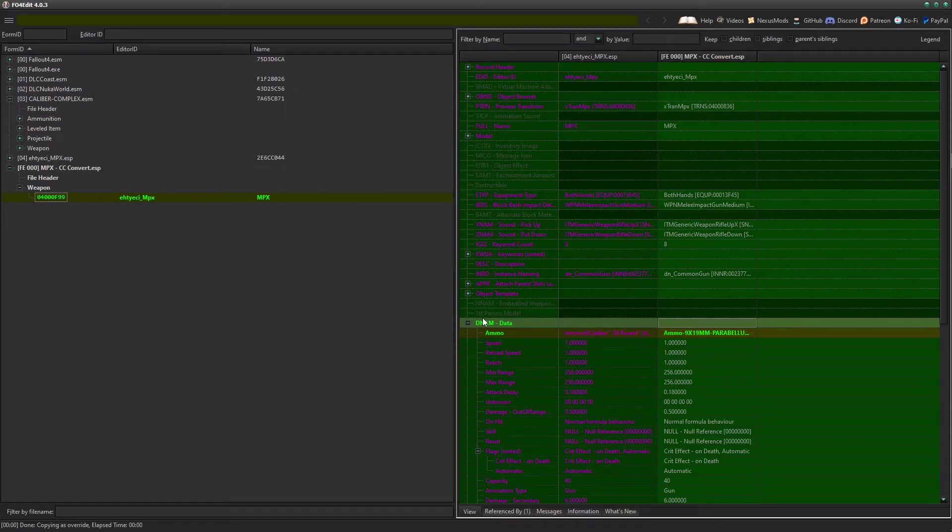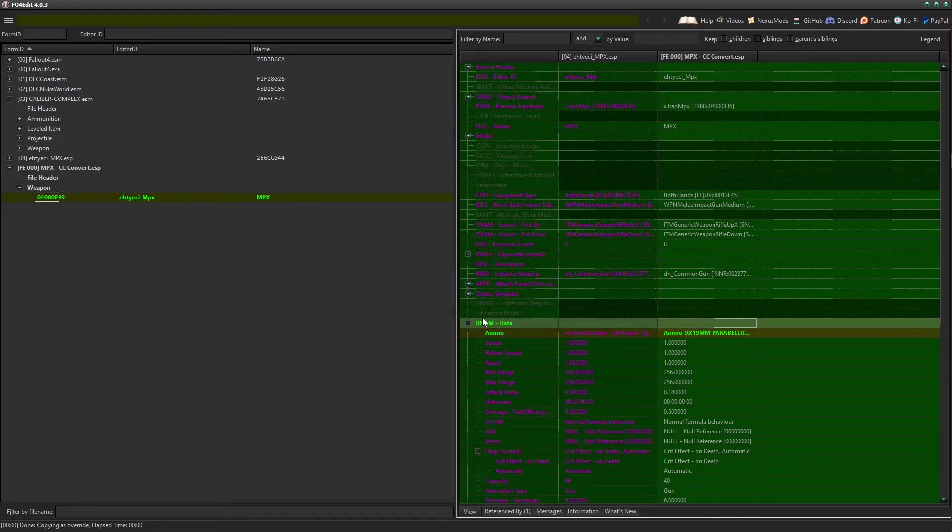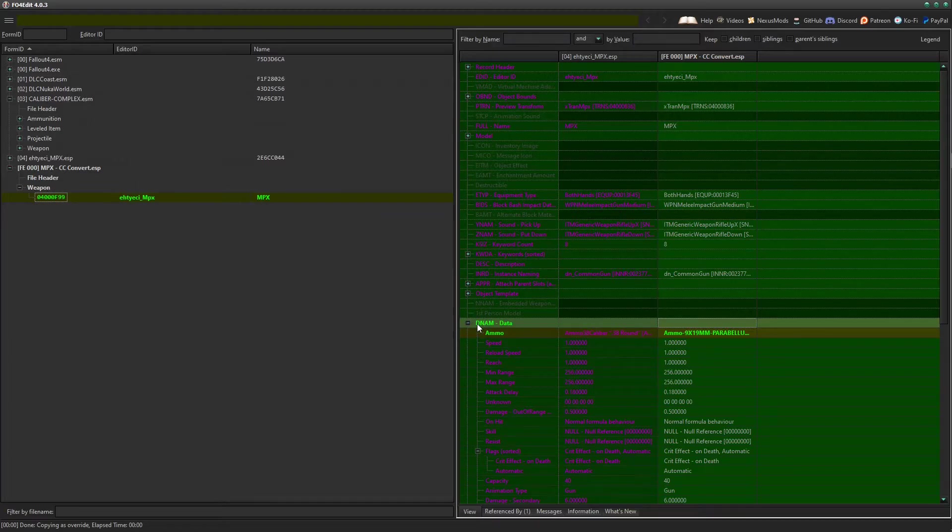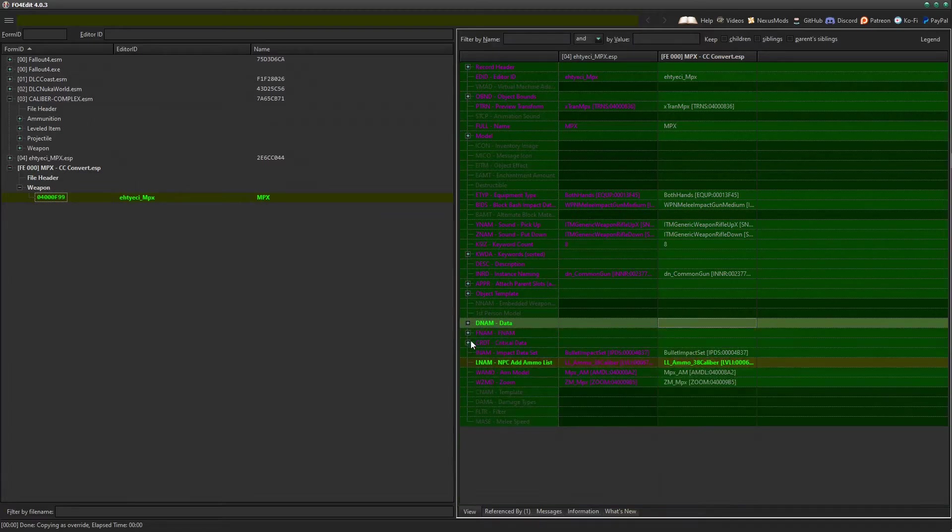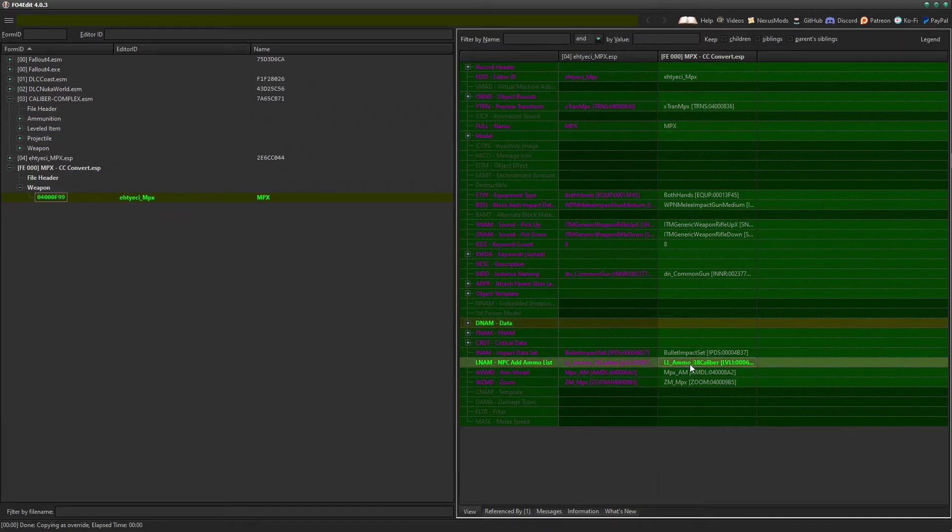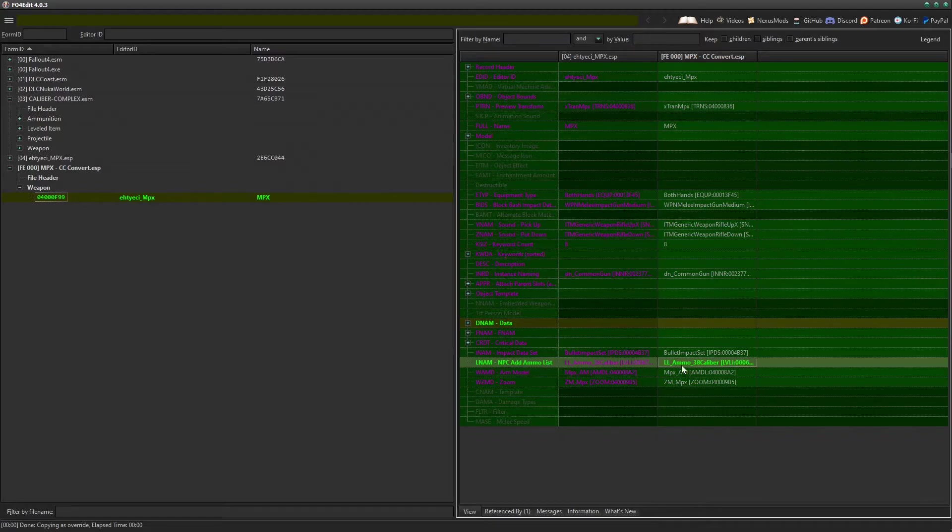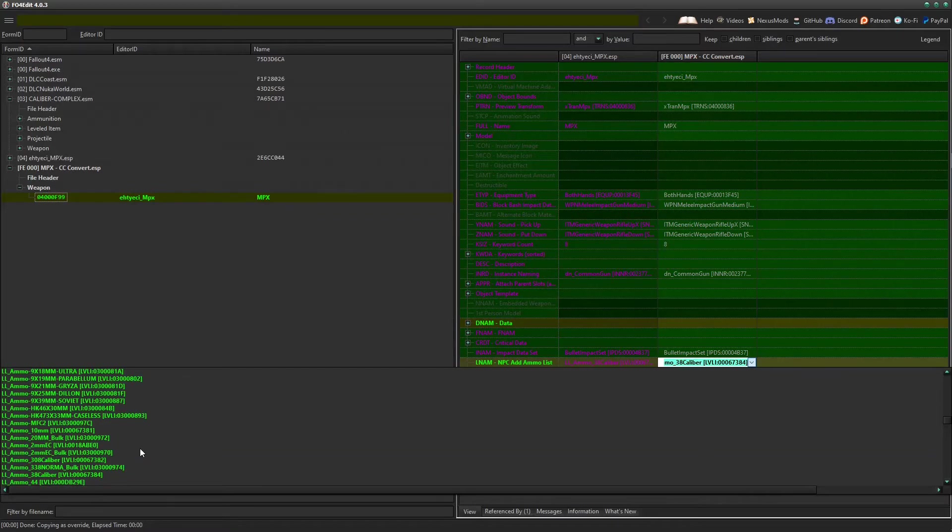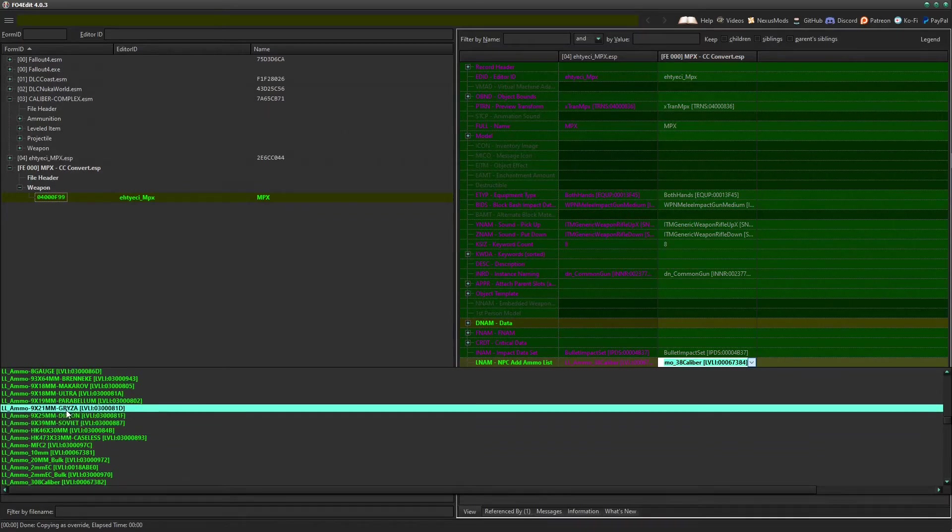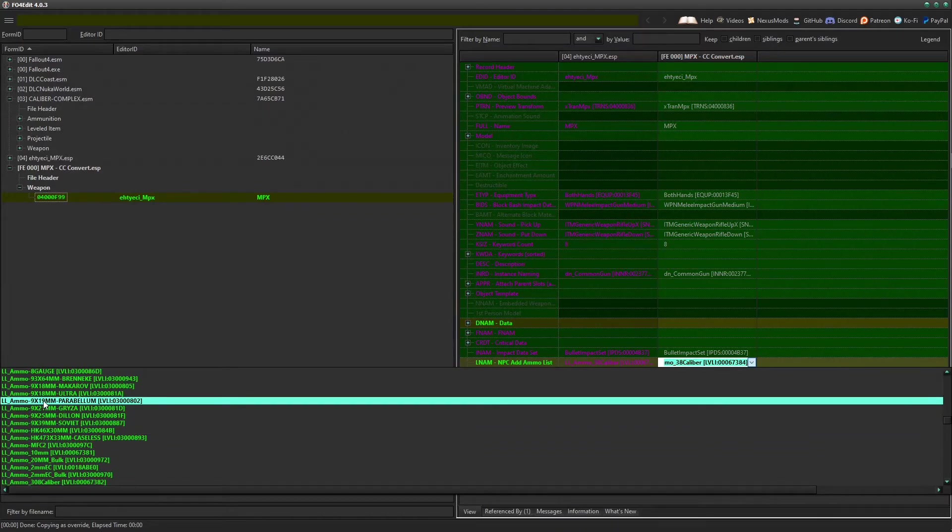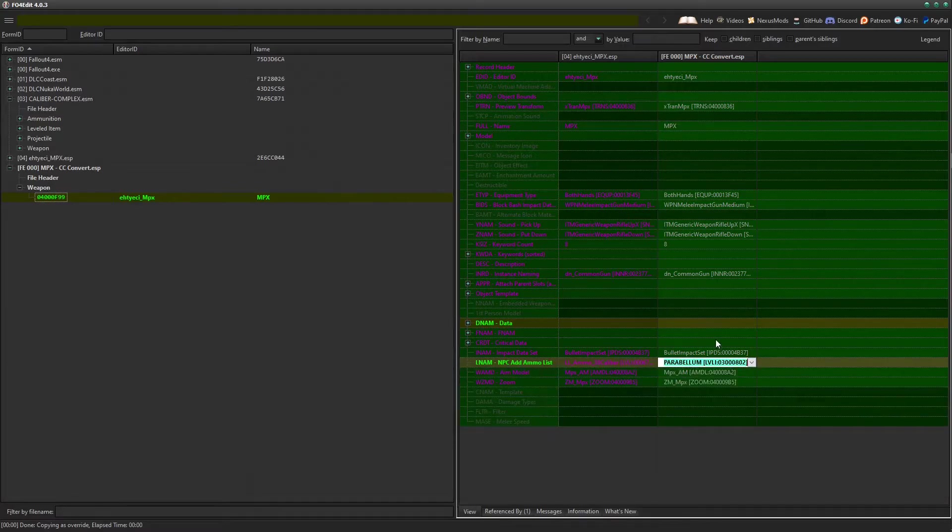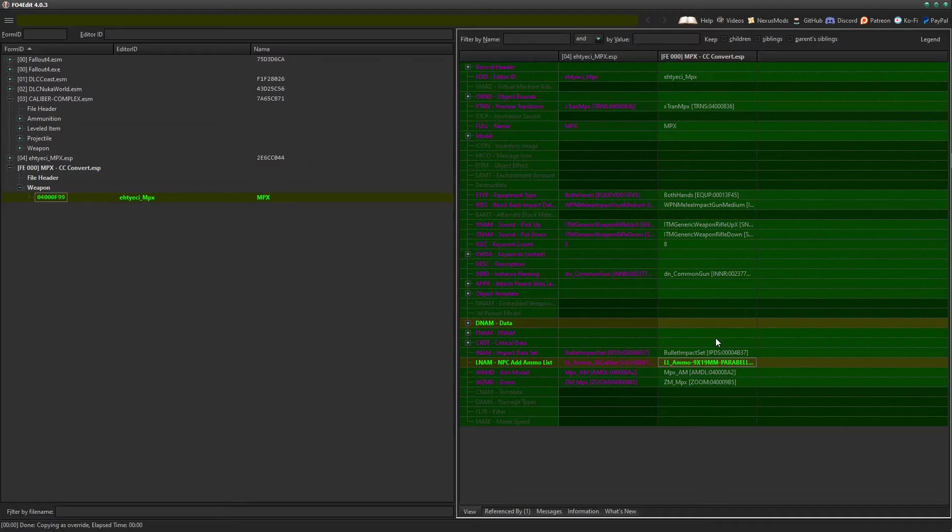Problem is if the NPC spawns with the gun, they're going to still spawn with the 38 caliber. So what you need to do is change the level list item ammo for the gun. So instead of spawning with 38 caliber, they will then spawn with 9x19. That is a very easy thing to do in this case. All you have to do is minimize these three things here and then open up the LNAM NPC ammo add list, click the little down arrow here, and you can click LL underscore ammo dash 9x19 Parabellum. That's it. The gun will now spawn with 9x19 on Raiders and dead bodies and whatever.